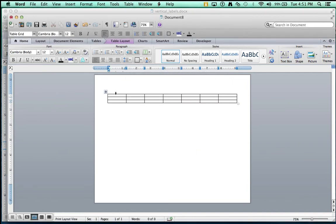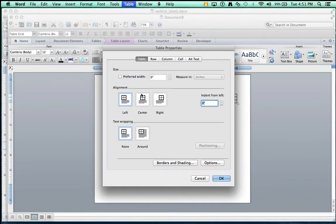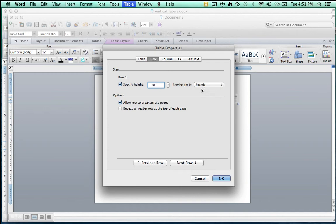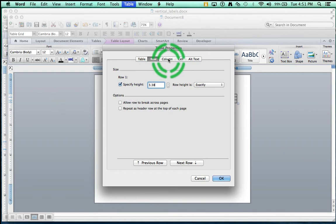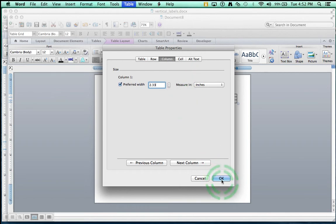Place your cursor in that very first cell of the table, and then go into Table Properties. Click on the tab that says Row, and you want to check mark Specify Height, and you want that height to be exactly 3.38. And over here on the drop down menu, you want it to say Exactly. And then I uncheck mark Allow Row to Break Across Pages. Once you're done commanding that row, then you want to go to the column, and you want to say Preferred Width 2.33, and then you can click OK.